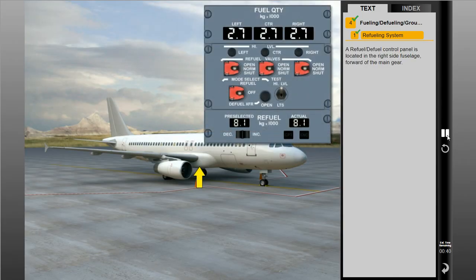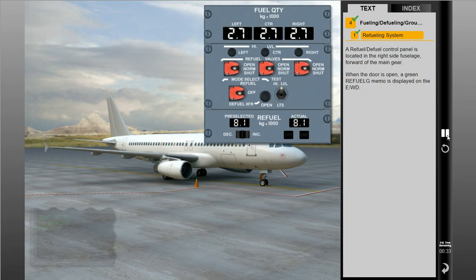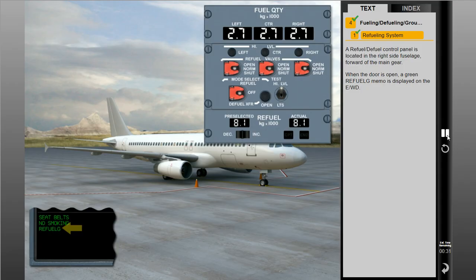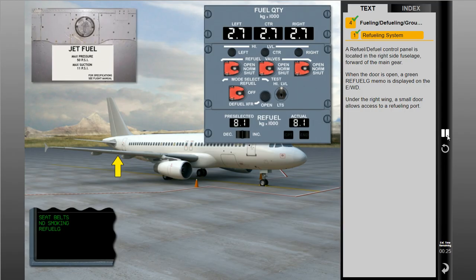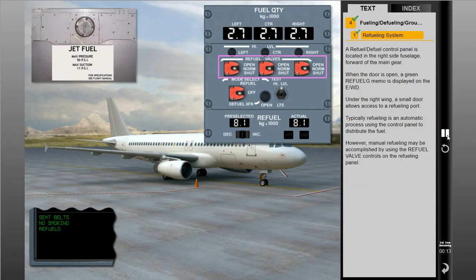A refuel-defuel control panel is located in the right side fuselage, forward of the main gear. When the door is open, a green refueling memo is displayed on the EWD. Under the right wing, a small door allows access to a refueling port. Typically, refueling is an automatic process using the control panel to distribute the fuel. However, manual refueling may be accomplished by using the refuel valve controls on the refueling panel. It is possible to refuel the aircraft when only battery power is available.